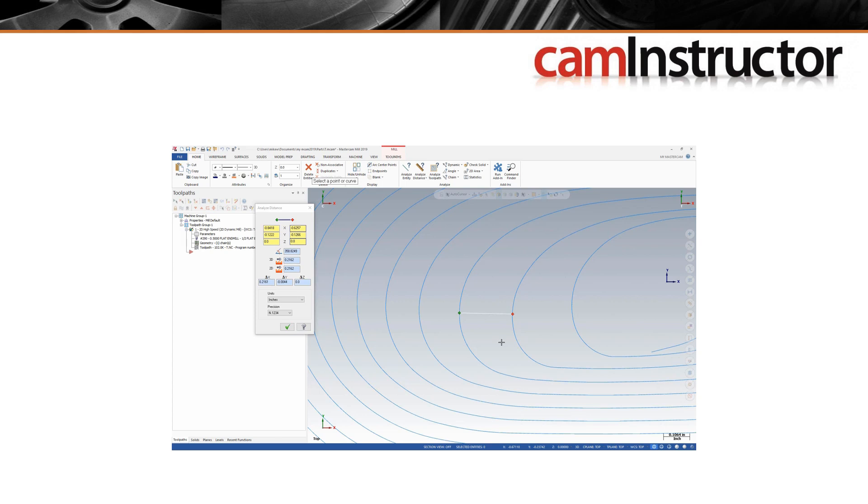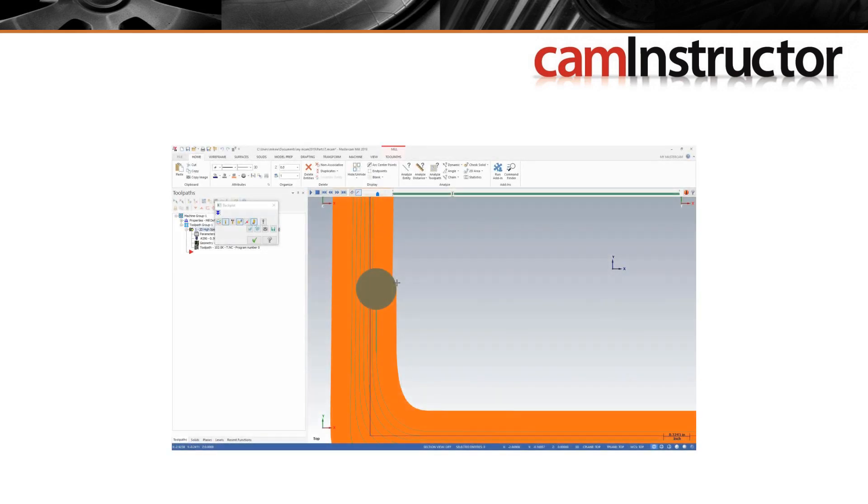Later in the lesson we'll explore why these stepovers can vary. We'll also look at an extra option inside of Mastercam's backplot which we can use to help us see the tool's engagement into stock a little more clearly.